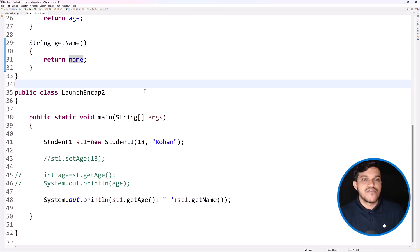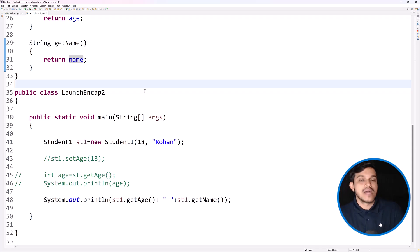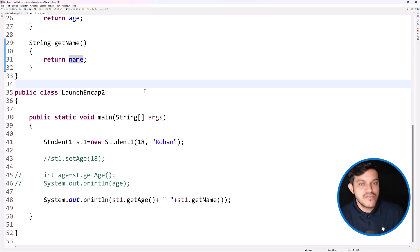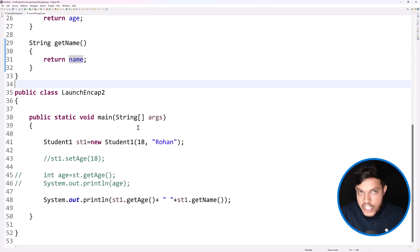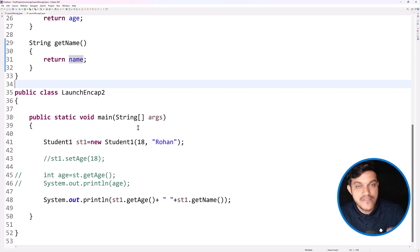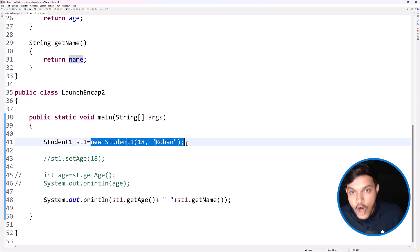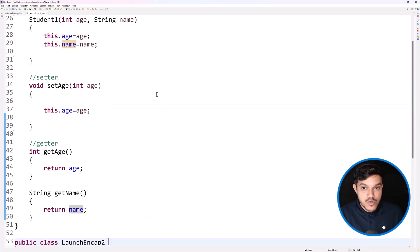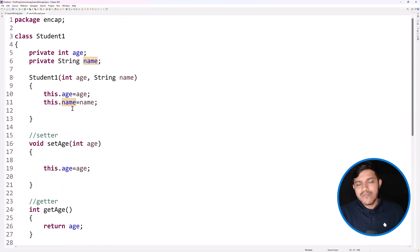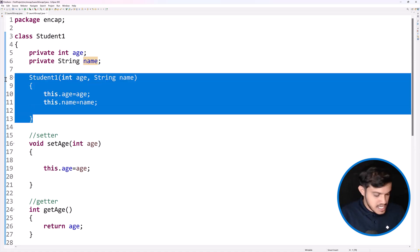So with the concept of constructor, you can initialize values to the data members of a class during object creation itself. If you have a requirement to give data to your instance variables the moment an object gets created, then you have to set the value at the time of object creation using the constructor — it gets called at the time of object creation.